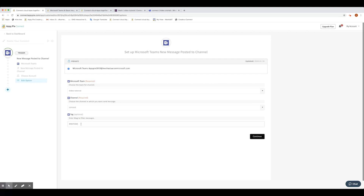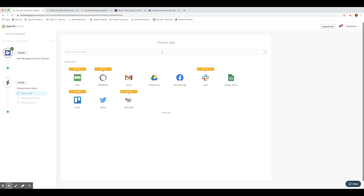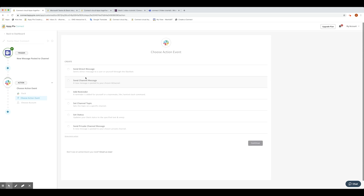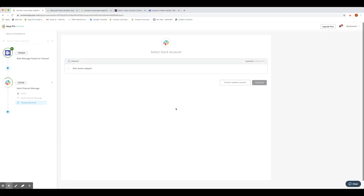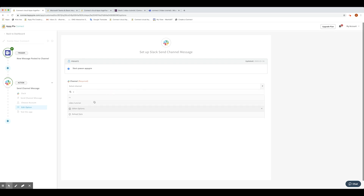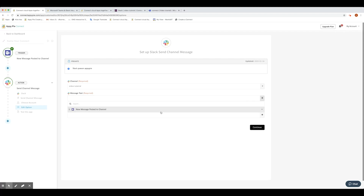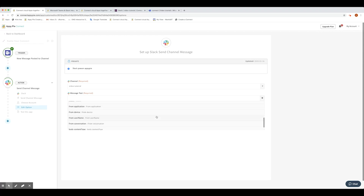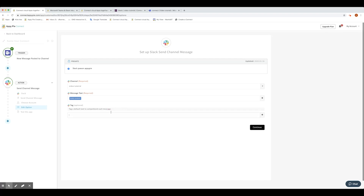For action, we will choose Slack as the action app and send channel message as the action event. Make sure to connect to the same Slack account which you authorized for the above connect. In the Edit section, let's choose Video Tutorial as the channel name. Note: the team and channel should be the same as the above connect. In the Message section, you can choose your Teams messages as your Slack message, and OpiPi Connect will send this to the Slack channel whenever Teams receives a new message. Next, in the Tag section, add Hashtag Slack as the tag message.